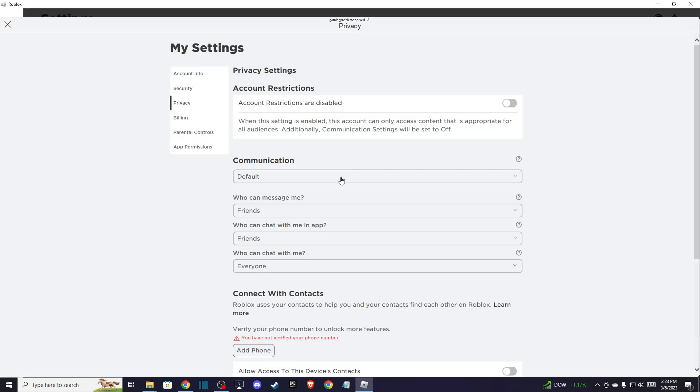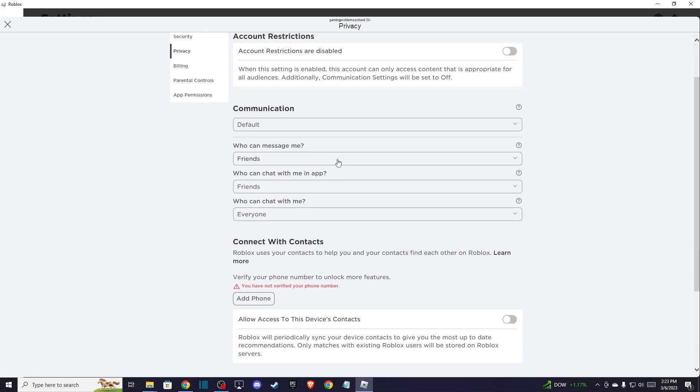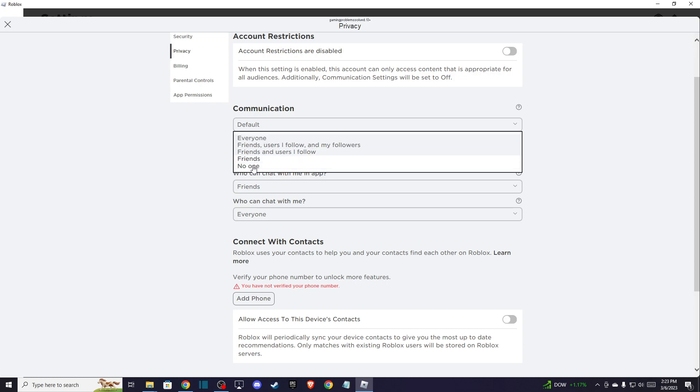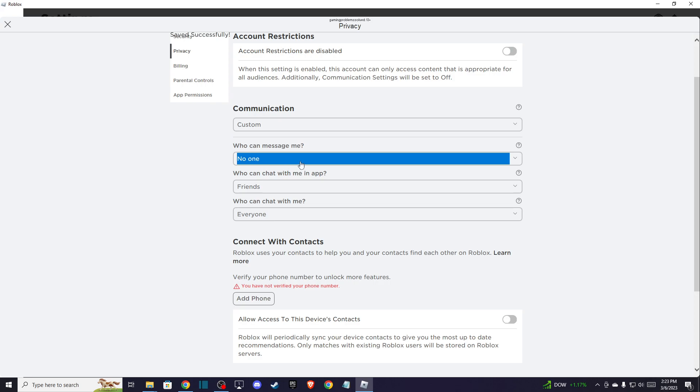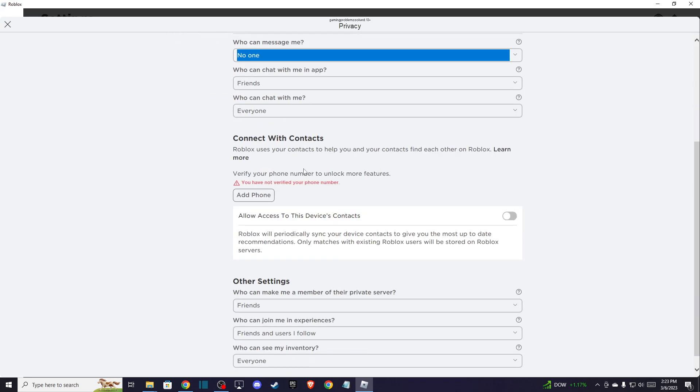Make sure to select no one. But if you don't have this option, probably you will have who can message me and make it to no one. And also on the bottom you should see who can join me in experiences.